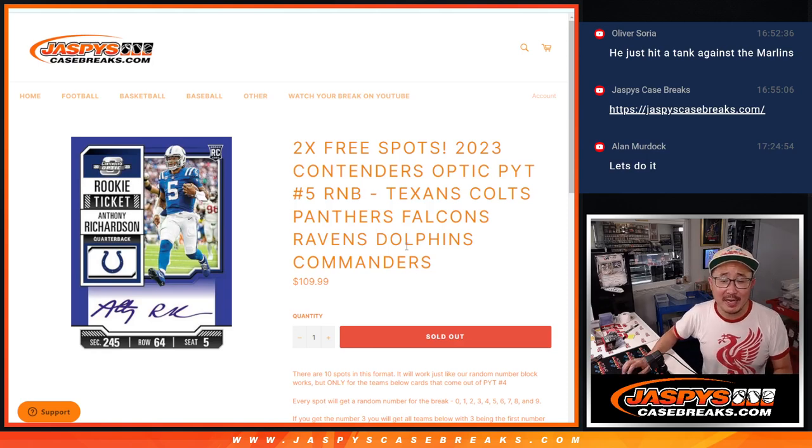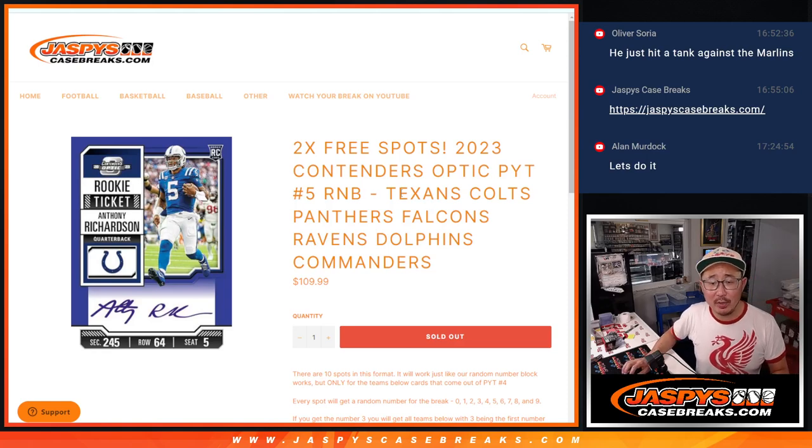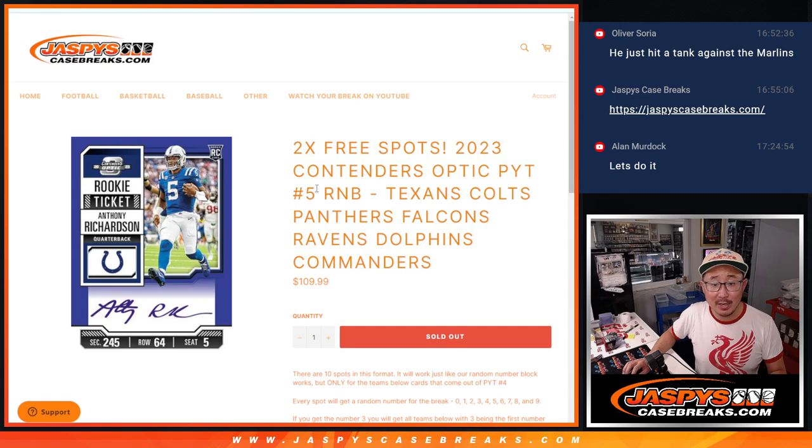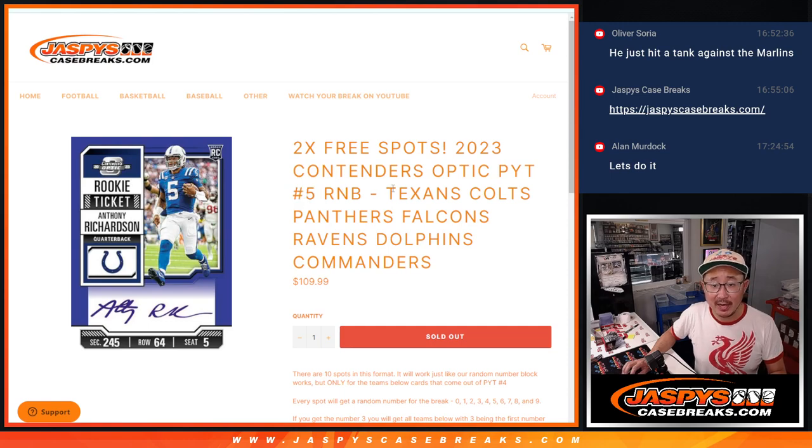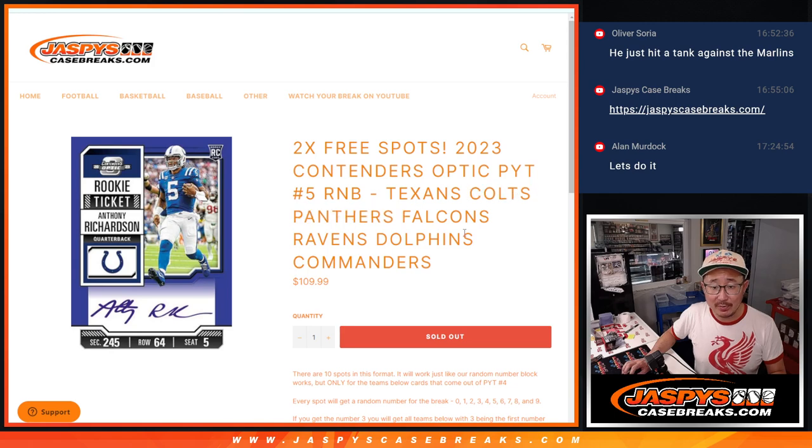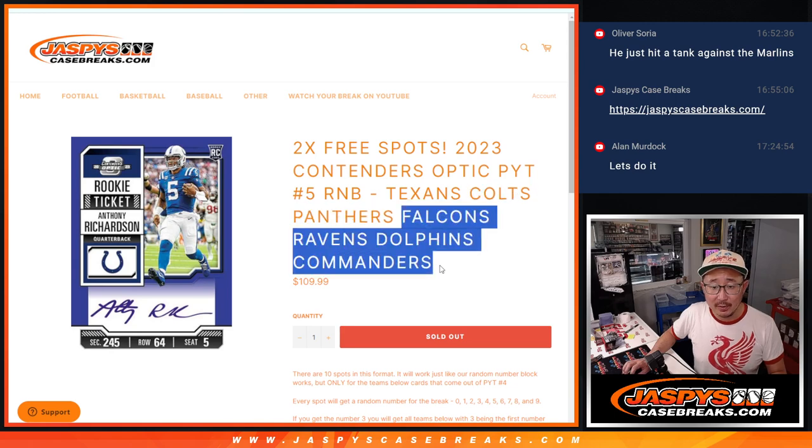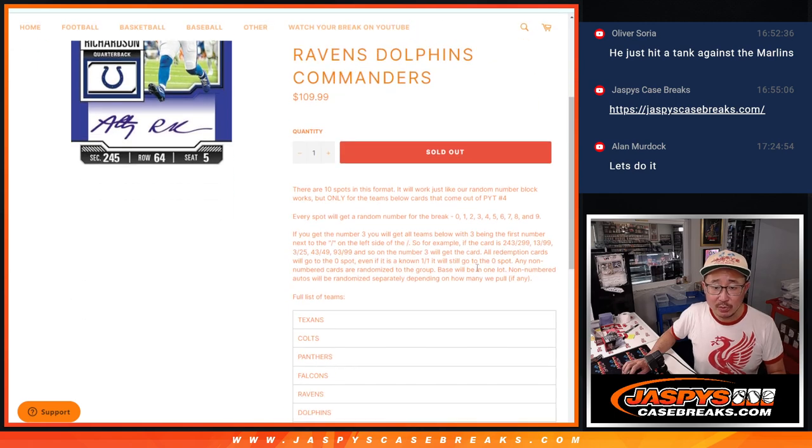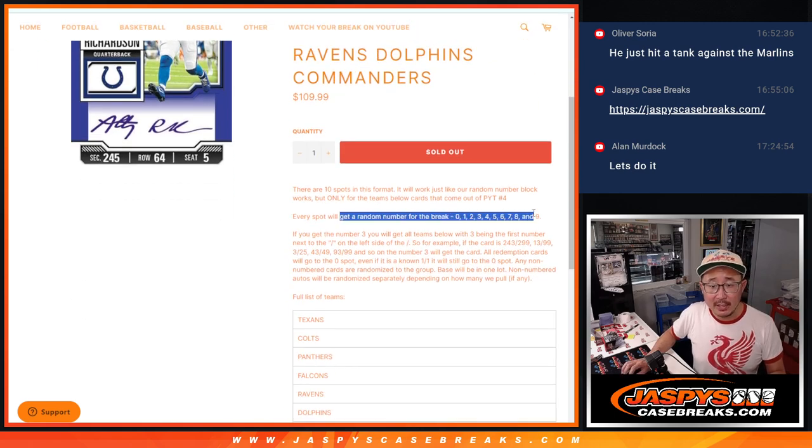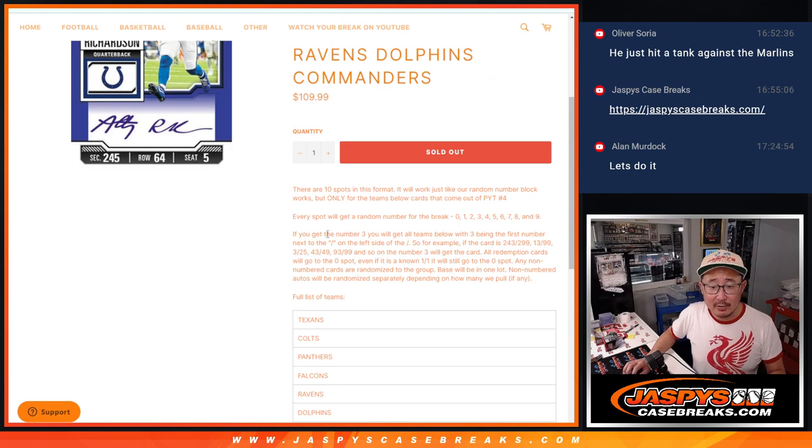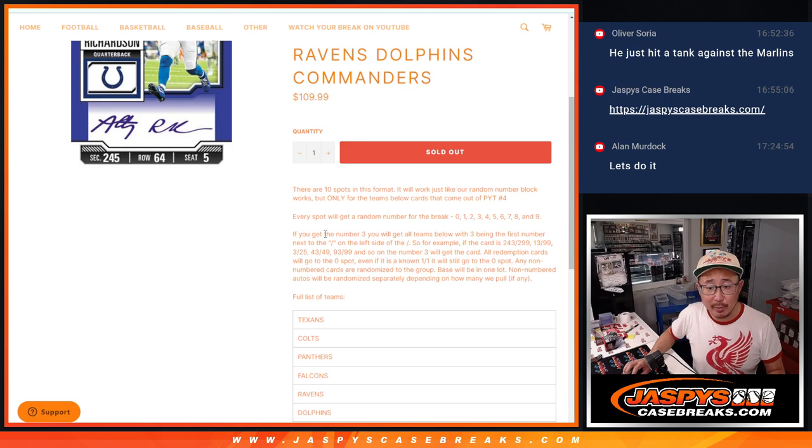Hi, everyone. Joe from JaspisCaseBreaks.com with a random number block randomizer for Contenders Optic Picker Team 5, featuring some really nice teams here, other solid teams as well. Obviously, most of you know the random number block format by now, the serial number format.